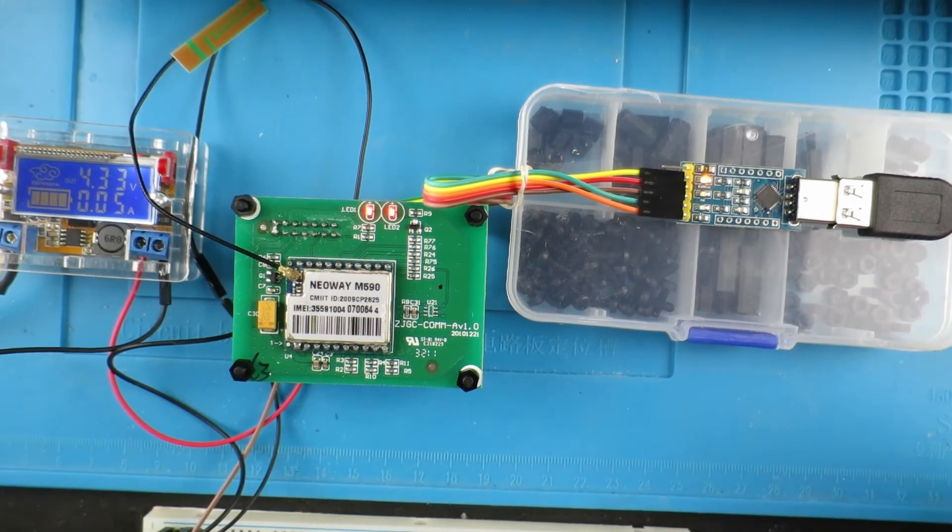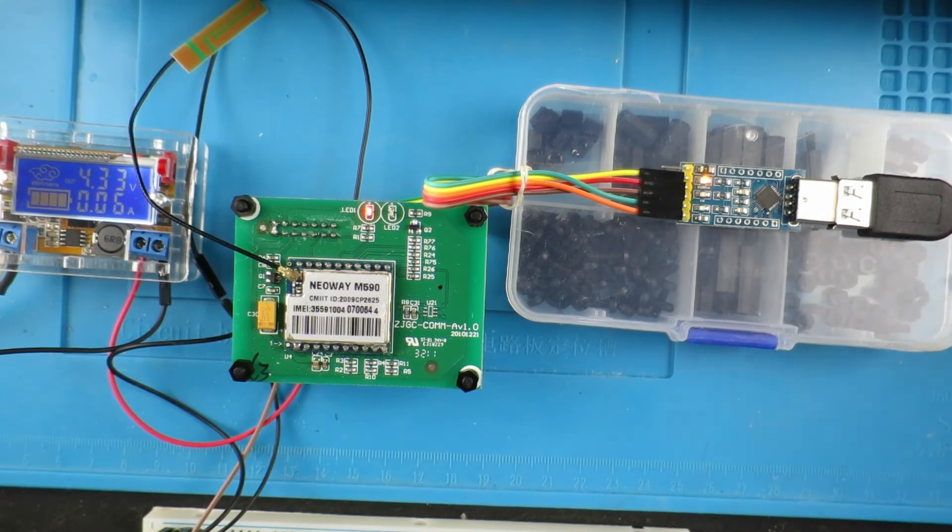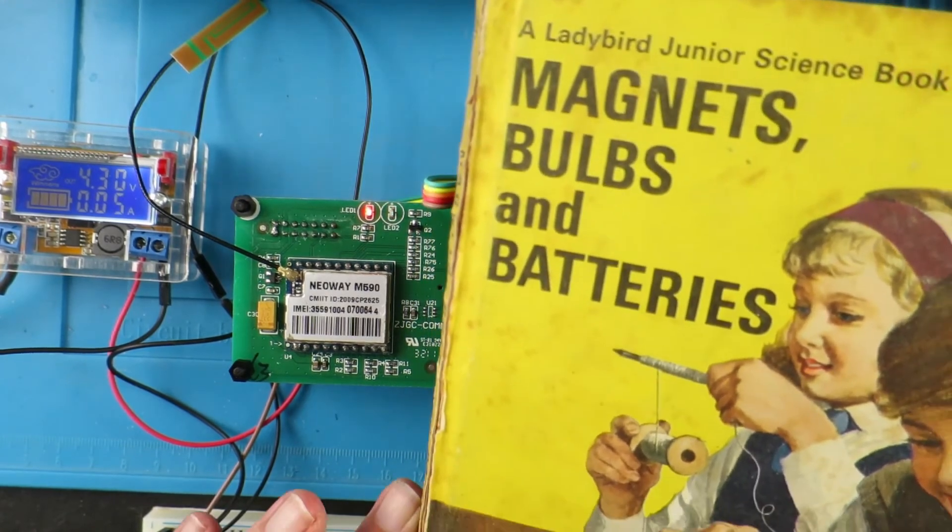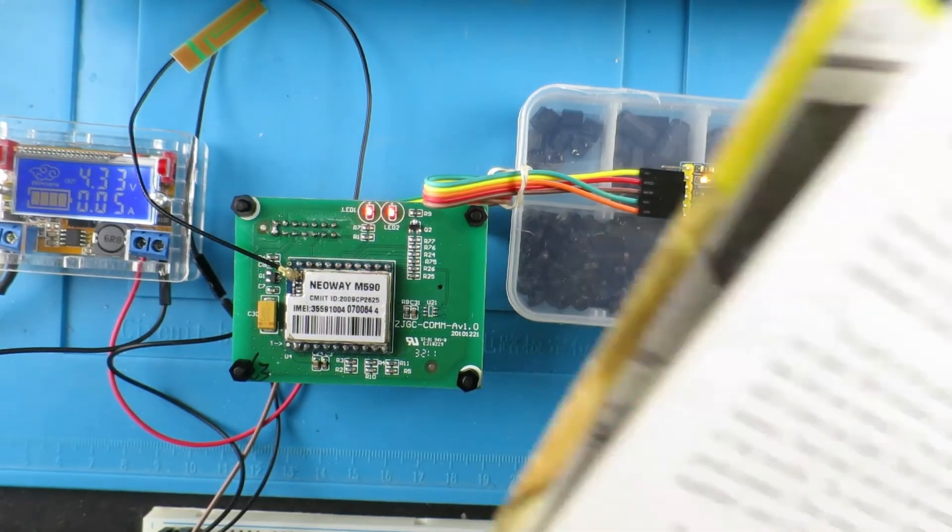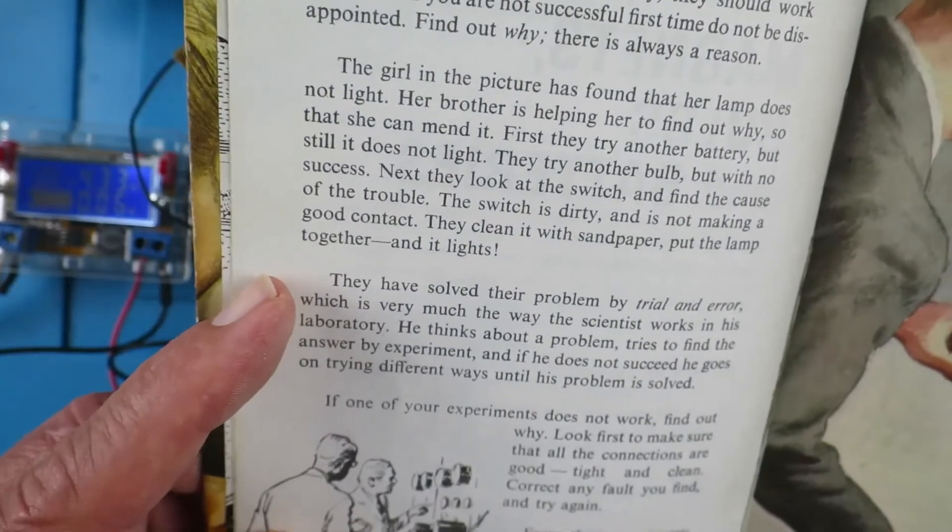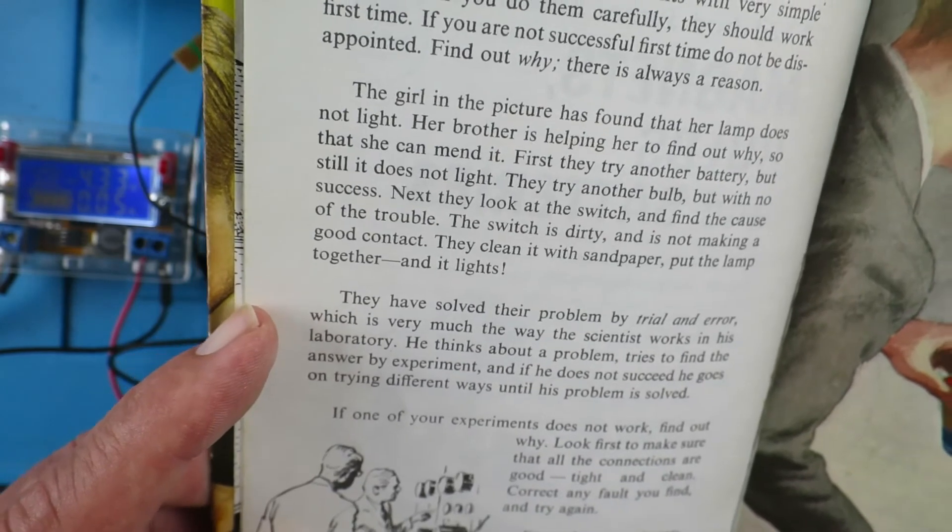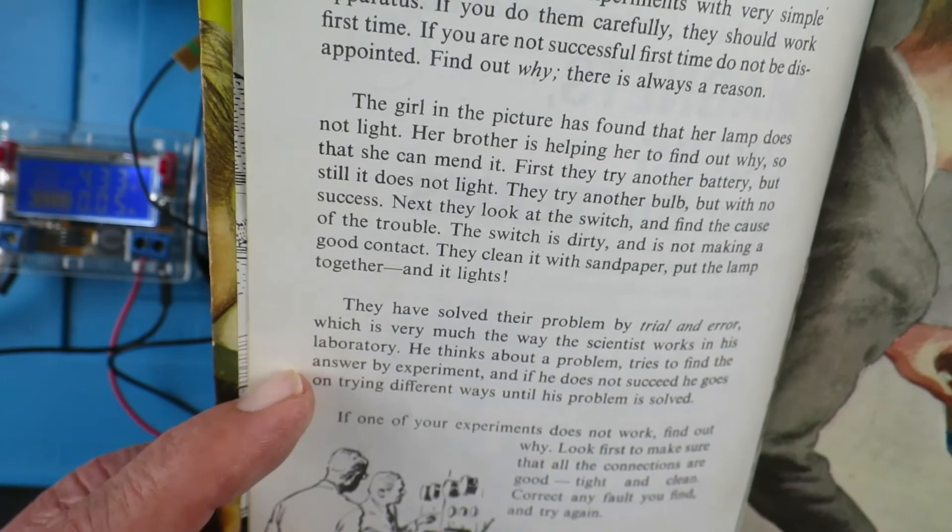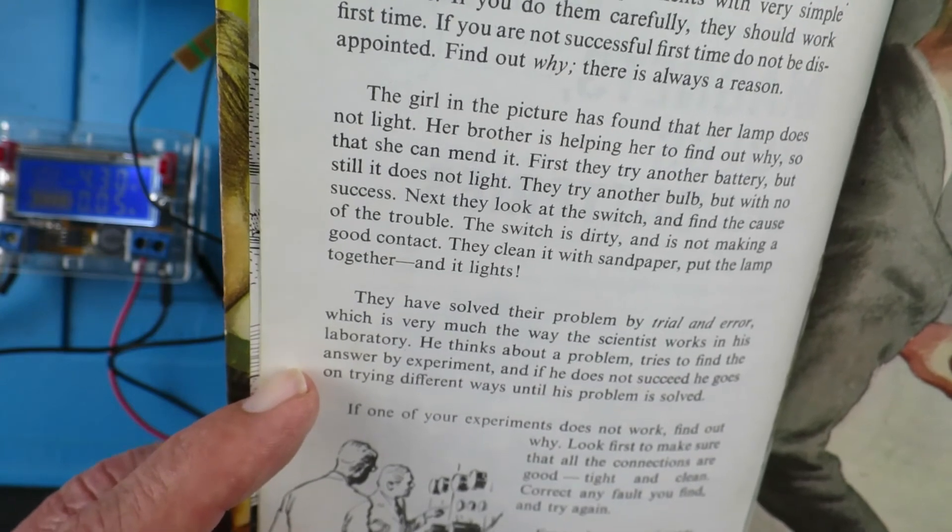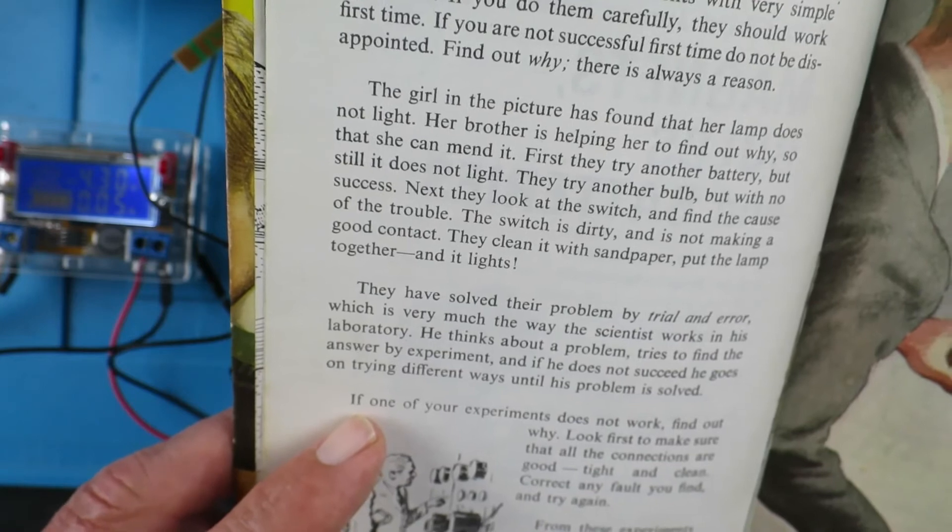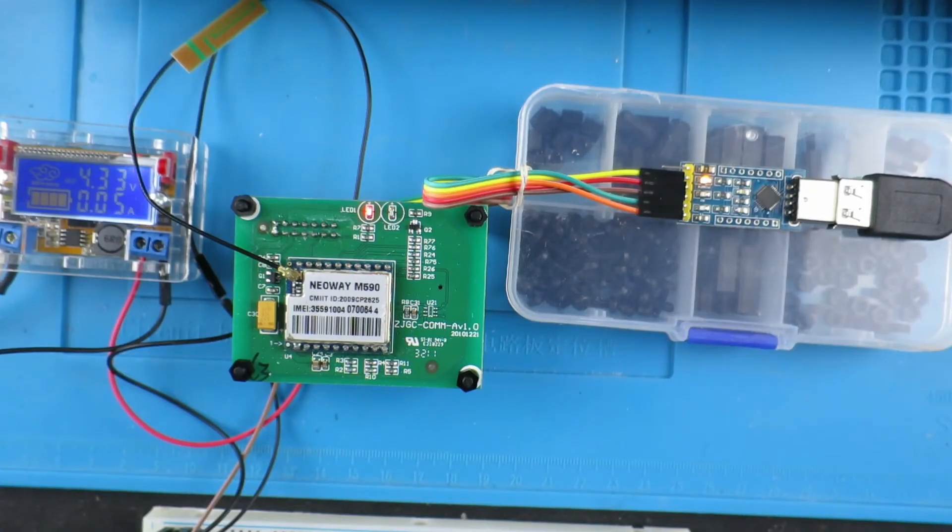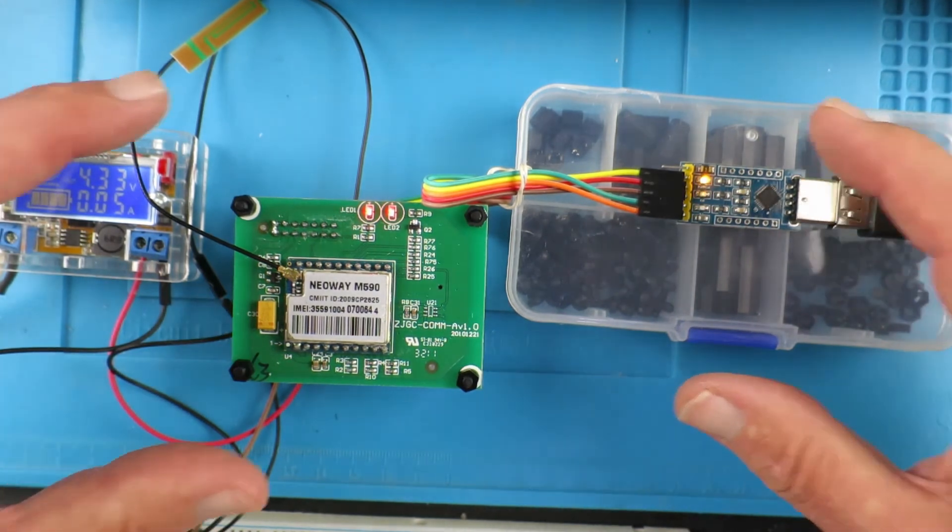Now we could just give up at this point, but a little bit of history for you. When I was about five years old out with my mother shopping, she bought me this little book and it changed my life. One of the most important lessons from this book, just an example with testing a torch, what it says here is they solve the problem by trial and error which is very much the way a scientist works in his laboratory. He thinks about a problem and tries to find the answer by experiment. If he does not succeed he goes on trying different ways until the problem is solved. If one of your experiments does not work, find out why. Brilliant advice which has served me well for over 55 years now.